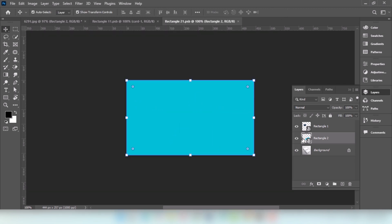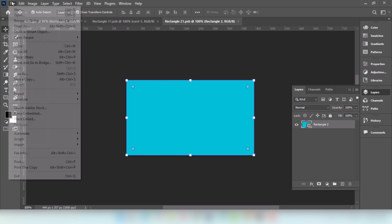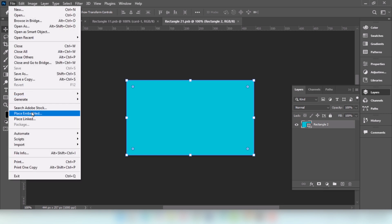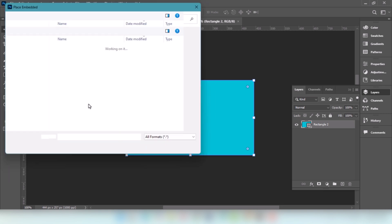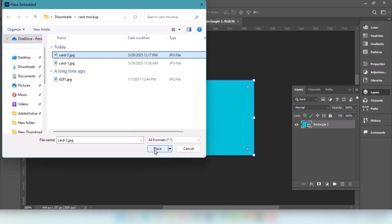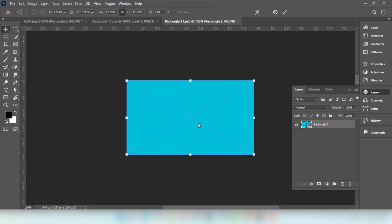Double-click on this layer. Go to File and choose Place Embedded. Choose this image. Click on Place.